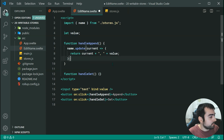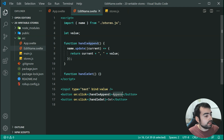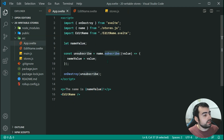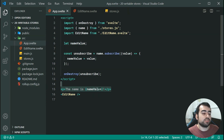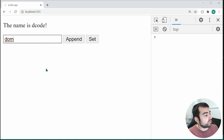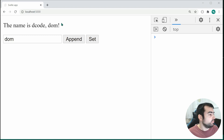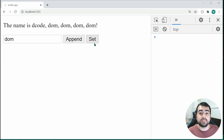If I save this and press the append button, it's going to fire off the update. The subscribe callback is going to run and update the output value. Going back inside the browser, if I type 'DOM' and press append, we can see 'DOM' is appended to the name value. We can do it again and it continues to happen. Now let's cover the last section — the set button.